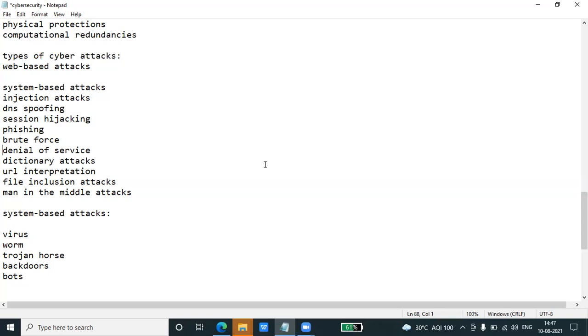Phishing is a type of attack which attempts to steal sensitive information like user login credentials and credit card numbers. It occurs when an attacker is masquerading as a trustworthy entity in electronic communication.